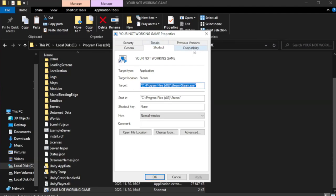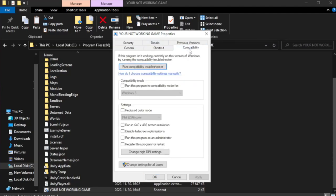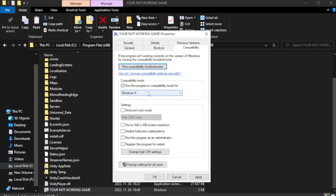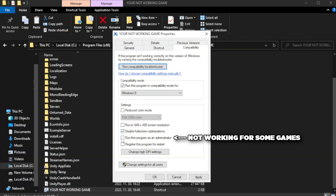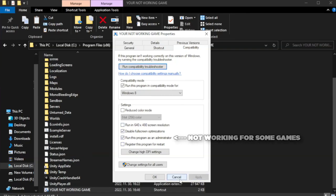Click compatibility. Check run this program in compatibility mode. Try Windows 7 and Windows 8. Check disable fullscreen optimizations. Check run this program as an administrator. Apply and OK.